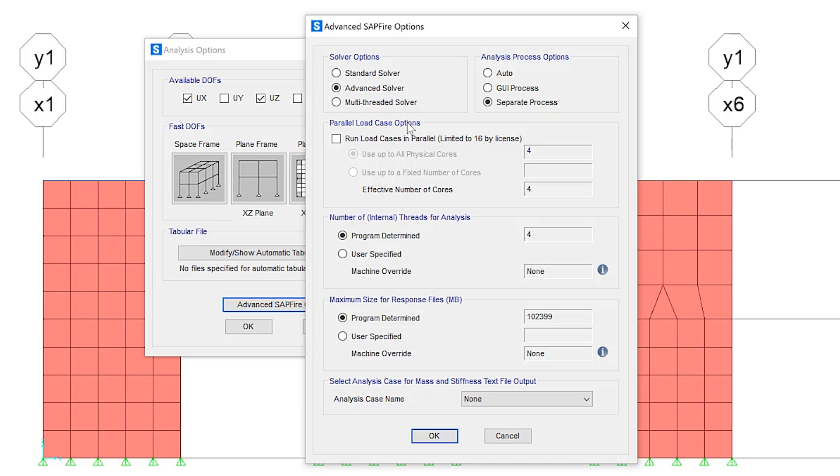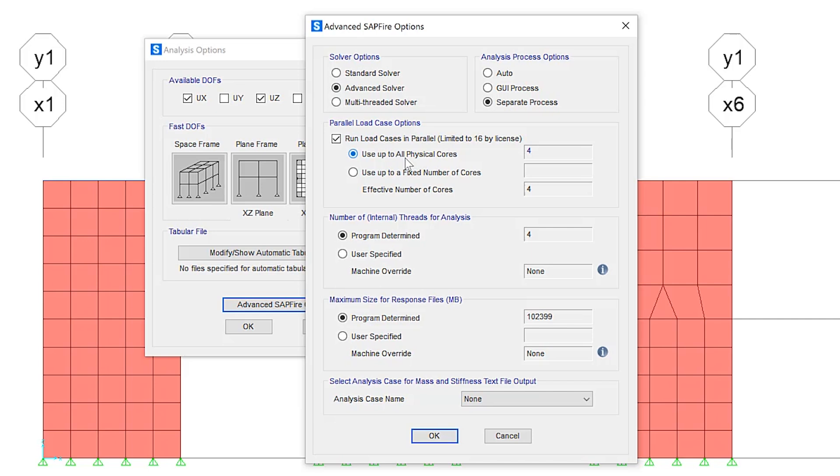It's typically recommended that only fast, dedicated analysis machines be used for the use up to all physical cores option, as it can slow down other tasks running on the system. So if you need to perform other work on the machine while the analysis is running, choose the fixed number of cores that is less than the number of physical cores available.